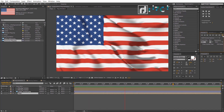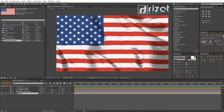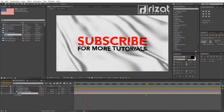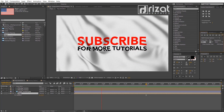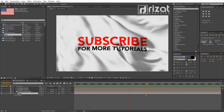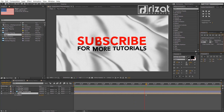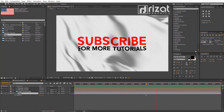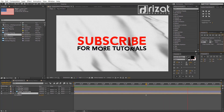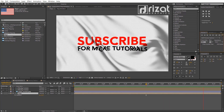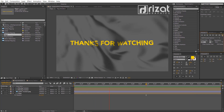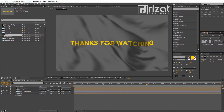Hit the like button if you find this video helpful. If you are new to this channel, please subscribe and press the bell icon to get notifications. I'll see you next time on Rizat Graphics. Thanks for watching. Good luck.